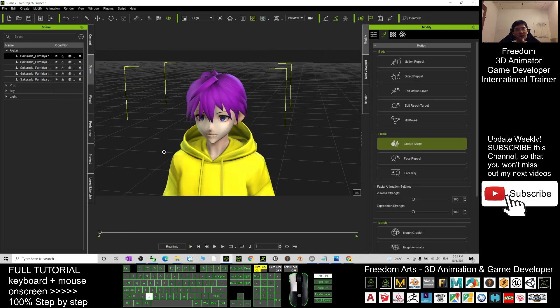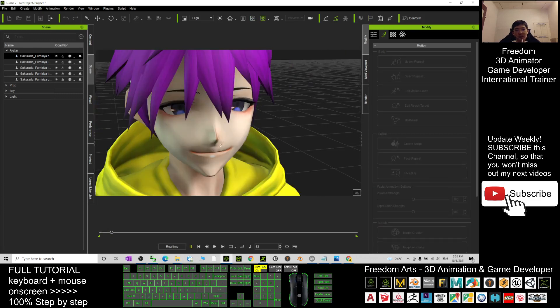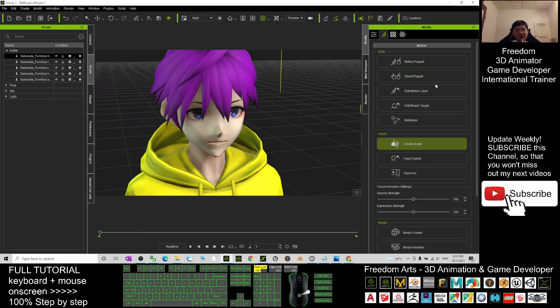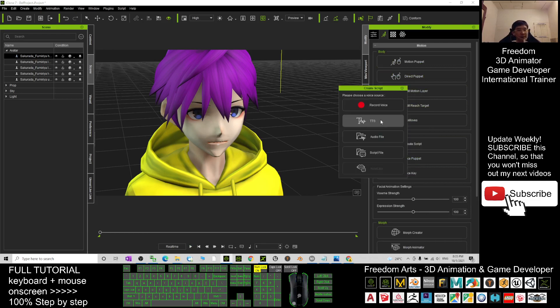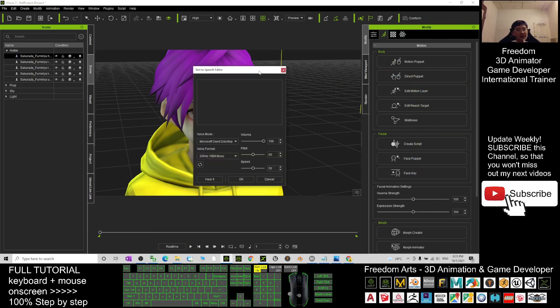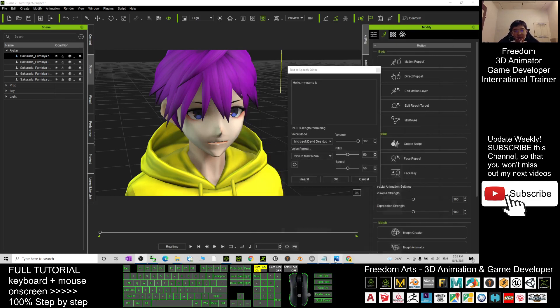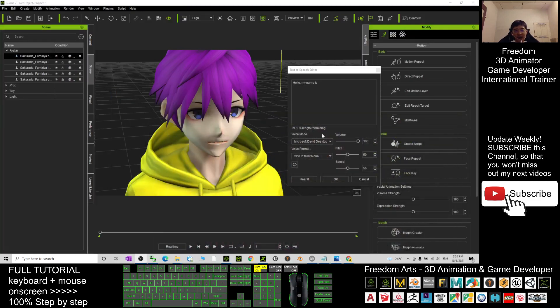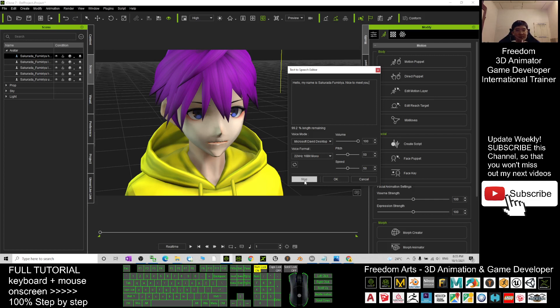Next, you may want to add in some talking animation, the lip sync. You can just click Create Script, click the TTS here. And you can just type here: Hello, my name is Sakurada Fulmeria, nice to meet you. This is a script. You can hear it first. Hello, my name is Sakurada Fulmeria, nice to meet you.